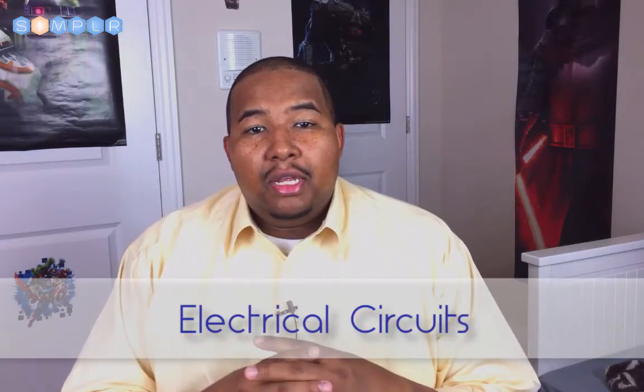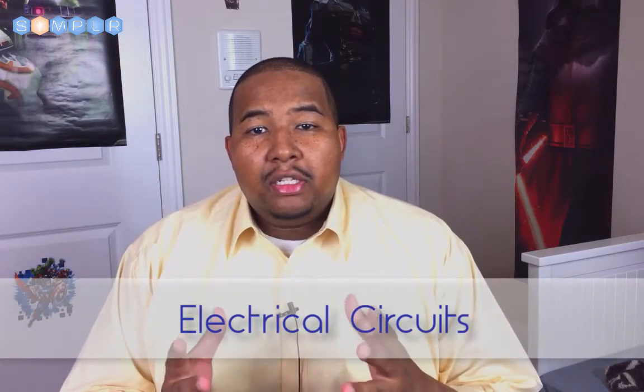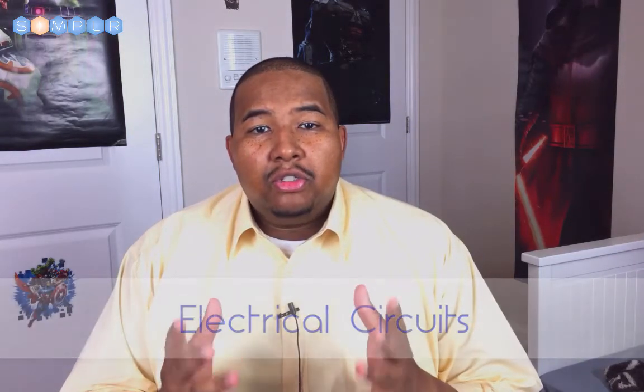Now that we know what electricity is, let's learn how we can control it to do some useful things for us. We learned that electricity is energy that flows, and because it flows from one point to another, we can control that flow.